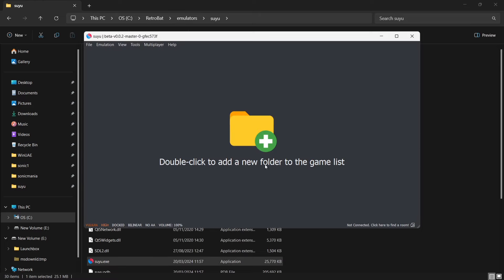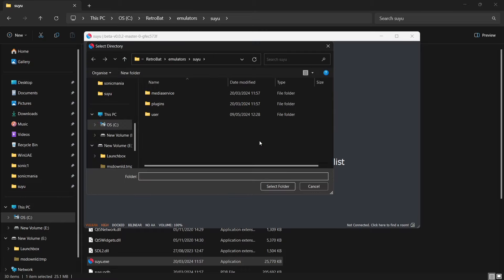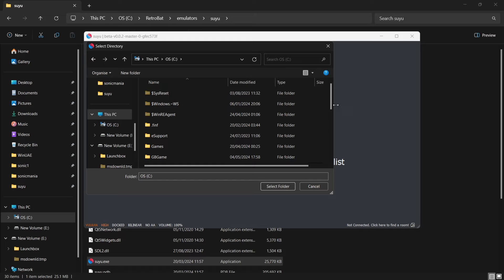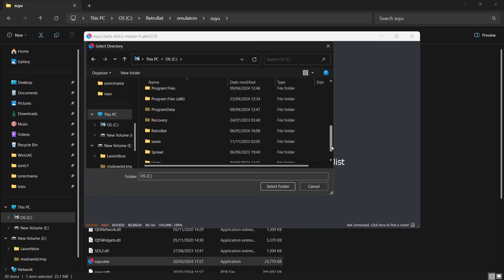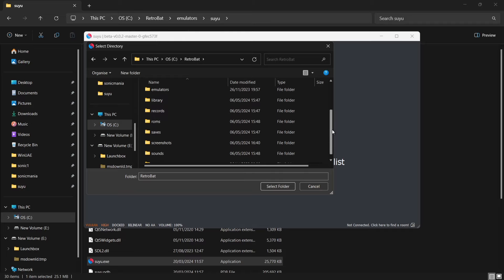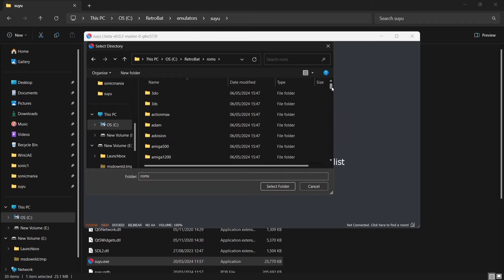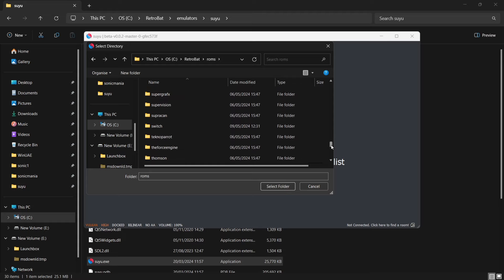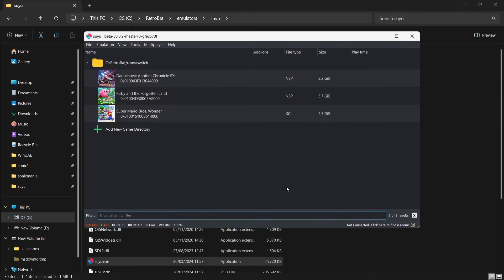If I open up Suyu, we're going to double-click to add a new folder to the game list. So I'm going to double left-click and point this to the Retrobat ROMs folder. In my case, Retrobat is installed on my C drive, so I'll go to C Drive, scroll down to find Retrobat, scroll down again to ROMs, and then scroll down until we come across Switch. Here's Switch — left-click once on that, select Folder, and here are the games.